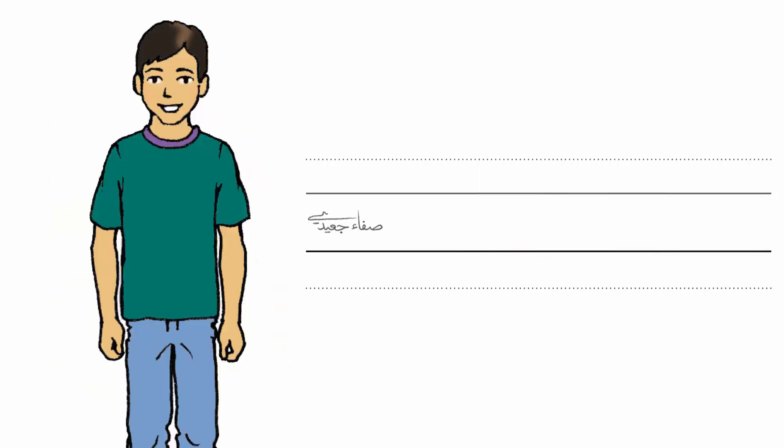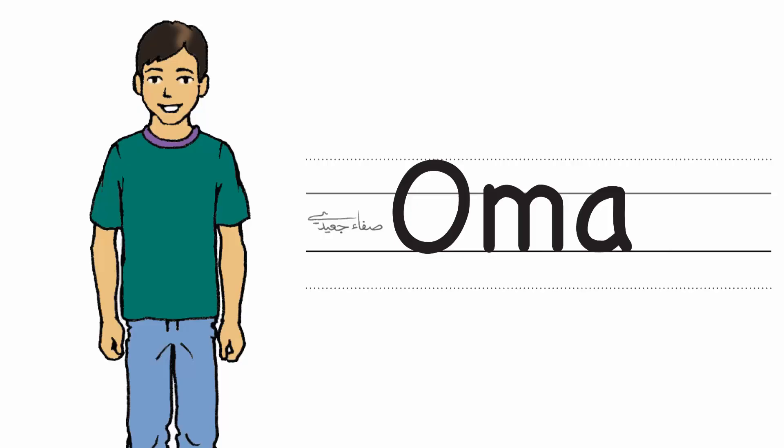What's his name? Omar. How do you spell that? O. M. A. R.